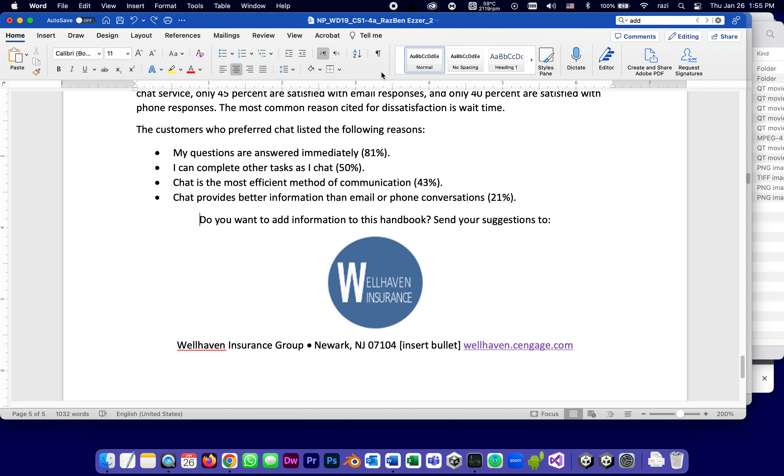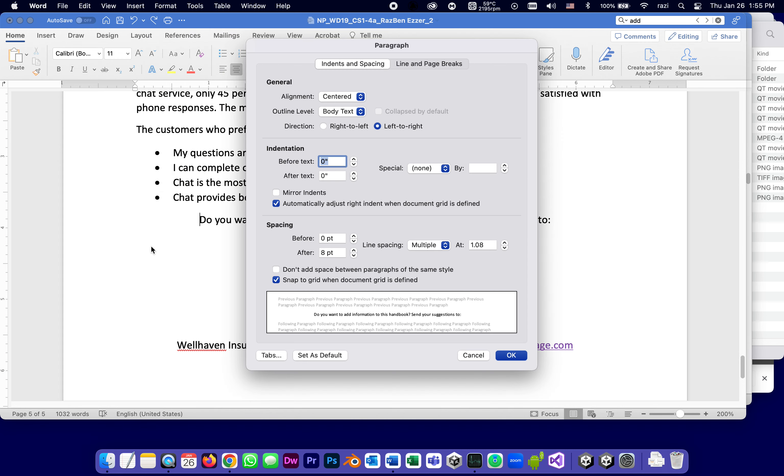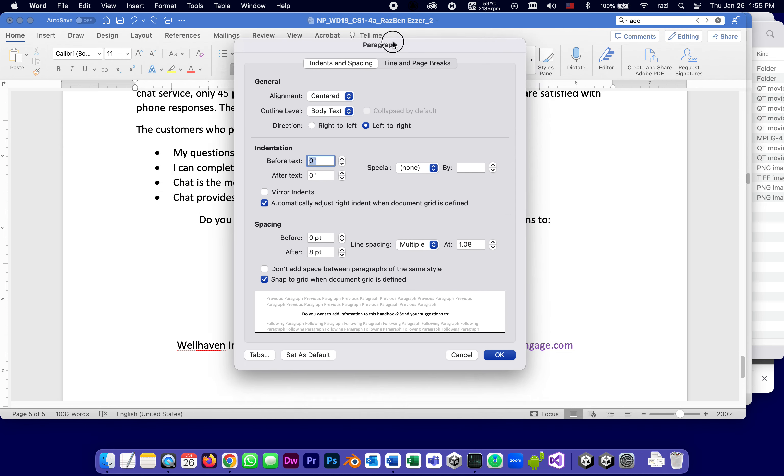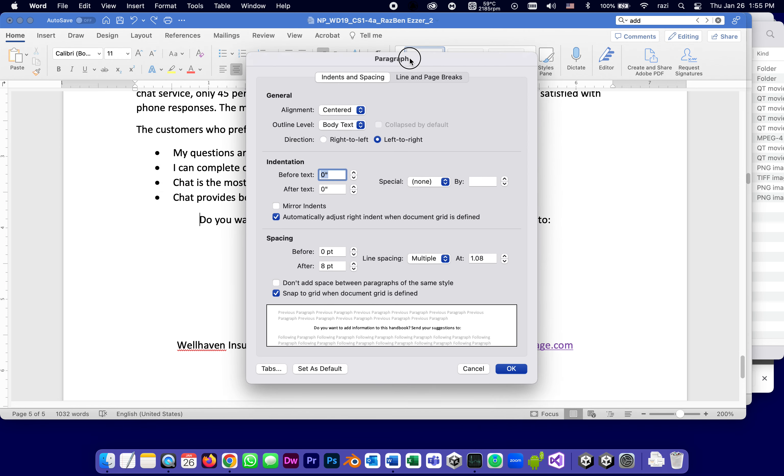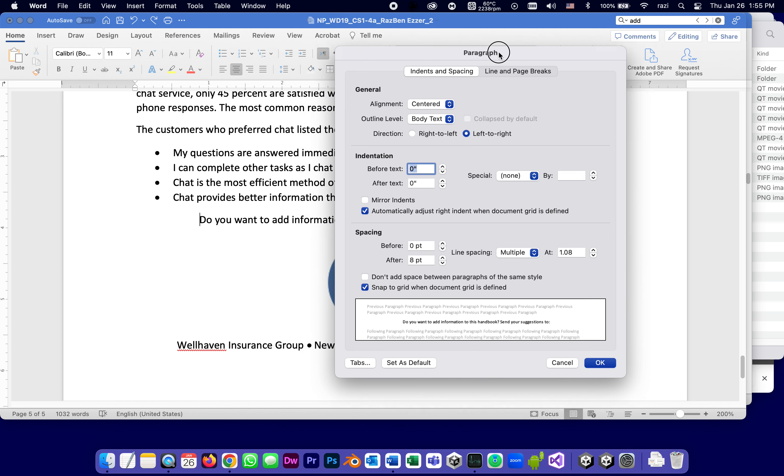On Mac, they put it in a slightly different place. They put it under format, paragraph, but as soon as I pop it up, it's going to look the same on Mac and Windows, it's going to have all the same options.